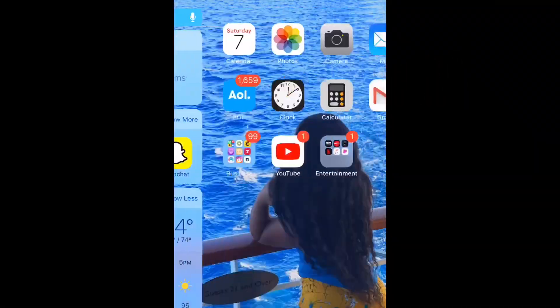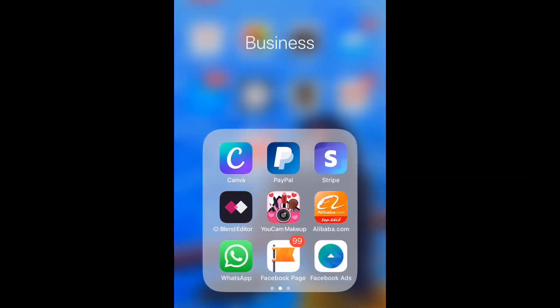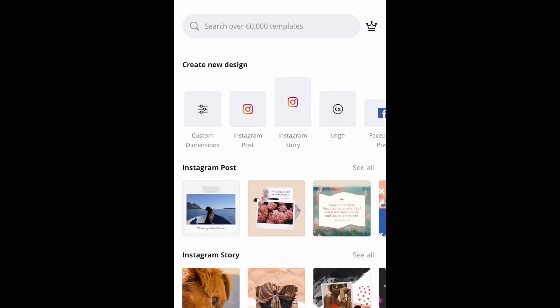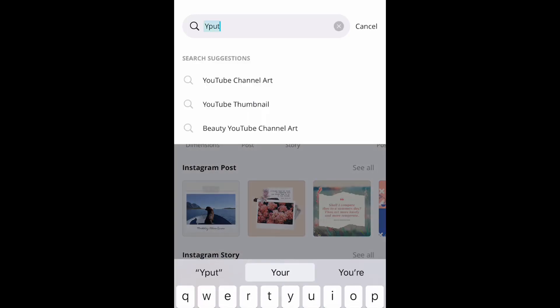Hey y'all, in this video I'm going to be showing y'all how to add a watermark on your videos using iMovie. The first app you want to use will be Canva, because we need to actually create the watermark that is going to go on top of our videos.